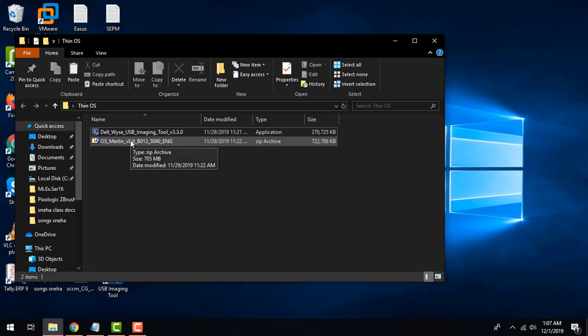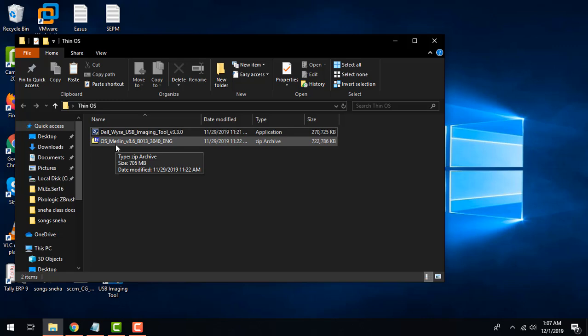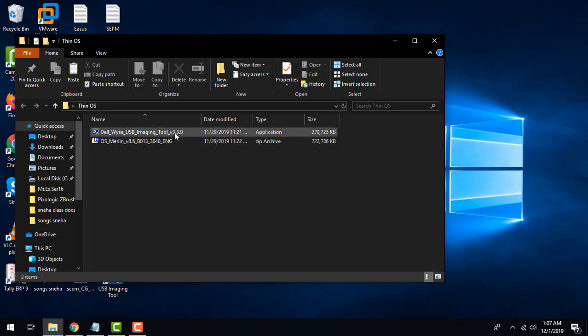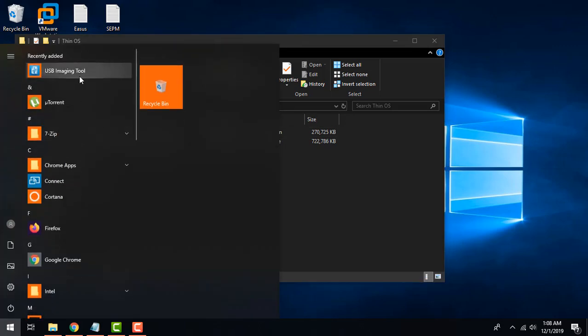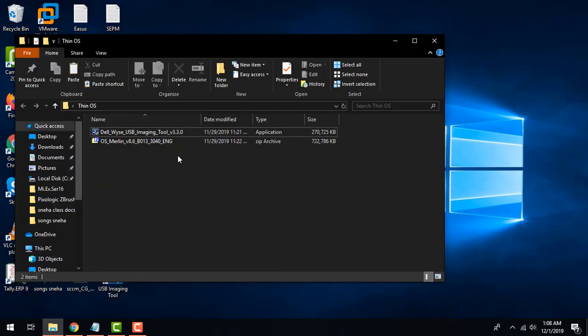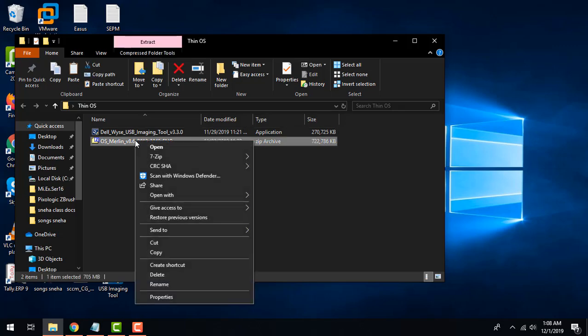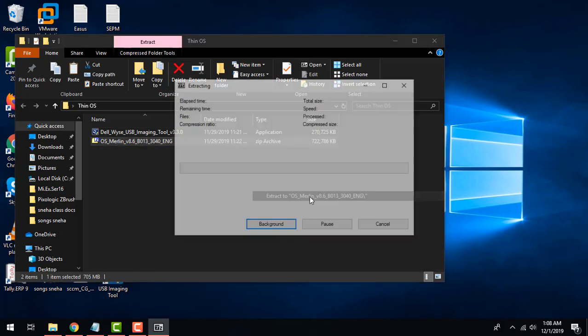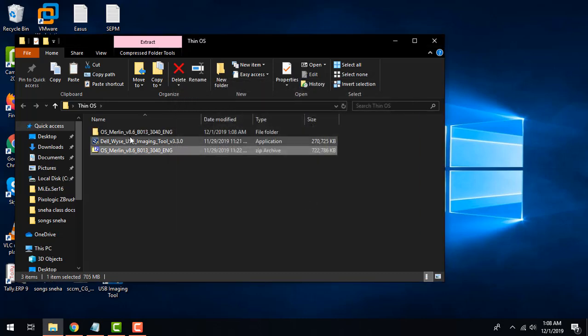I have downloaded both tools - the Dell Wyse tools and my image that will be formatting the USB. First of all, just install the Dell Wyse utility version 3.3.0. For the sake of this tutorial I have already installed it as you can see - USB imaging tool. The second step would be to extract your image as it's in a zip file so I'll be extracting it here.